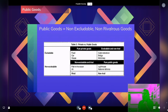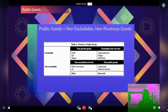Public goods are goods that are non-excludable and non-rivalrous. You can look at a two-by-two matrix to see the difference between pure private goods — things that are excludable and rivalrous, like food, your car, and your house — and pure public goods on the other end of the spectrum, things like clean air, clean water, national defense, and journalism. These are things you can consume without excluding other people.